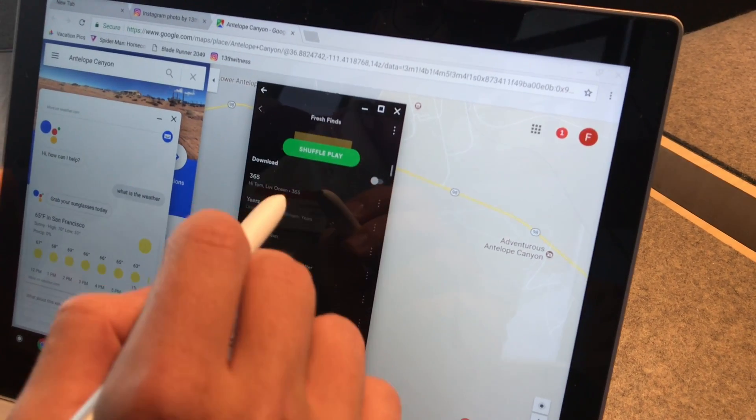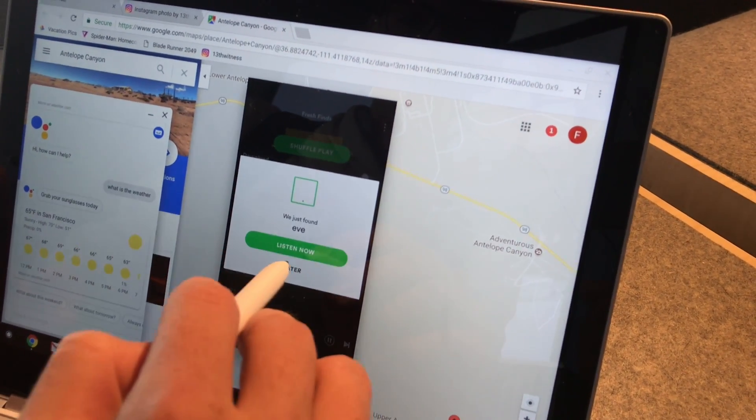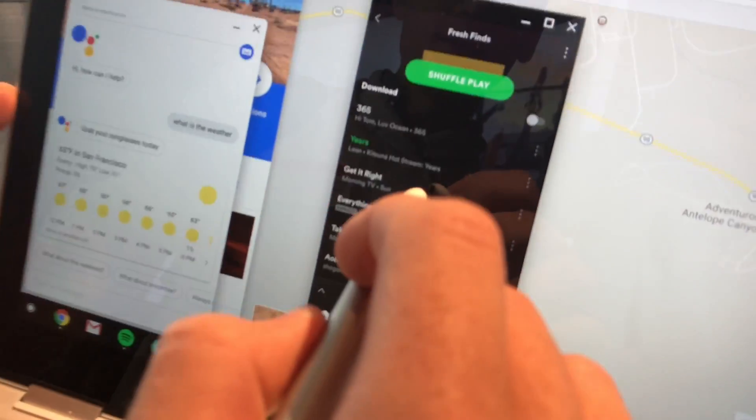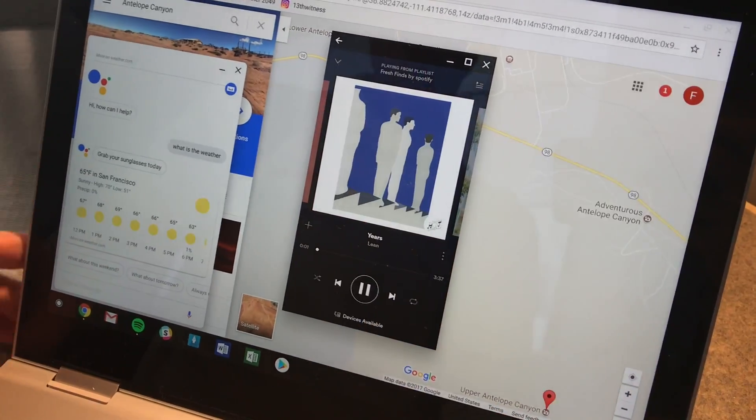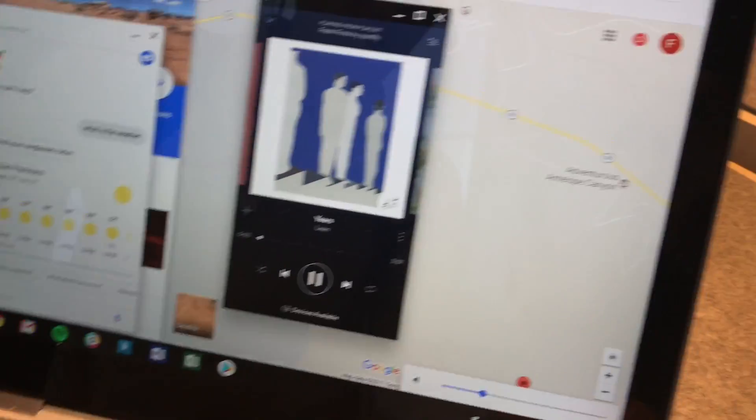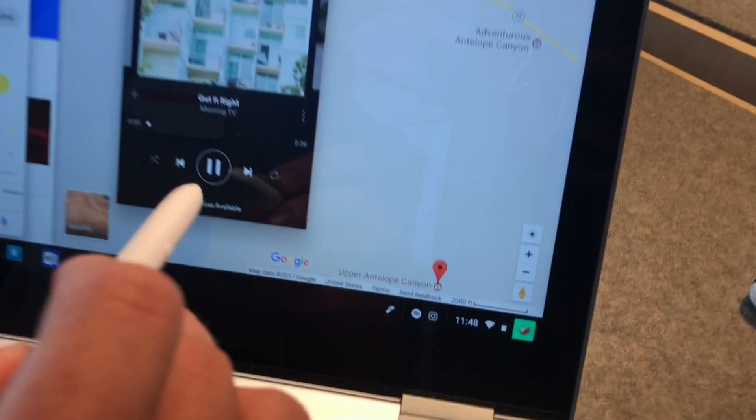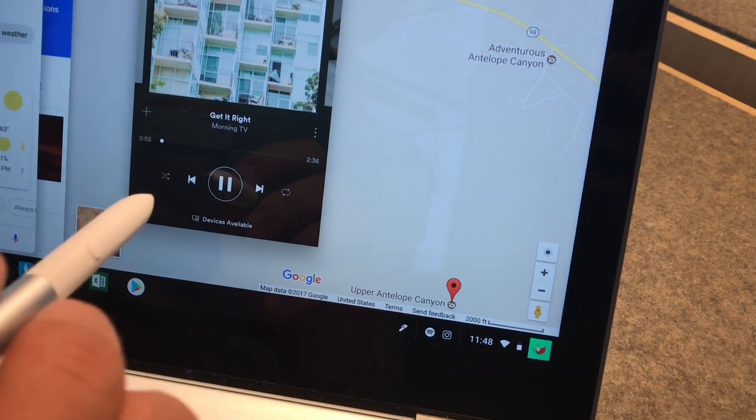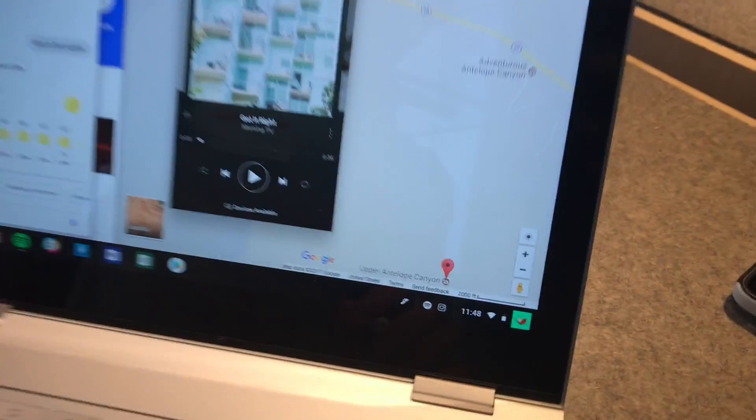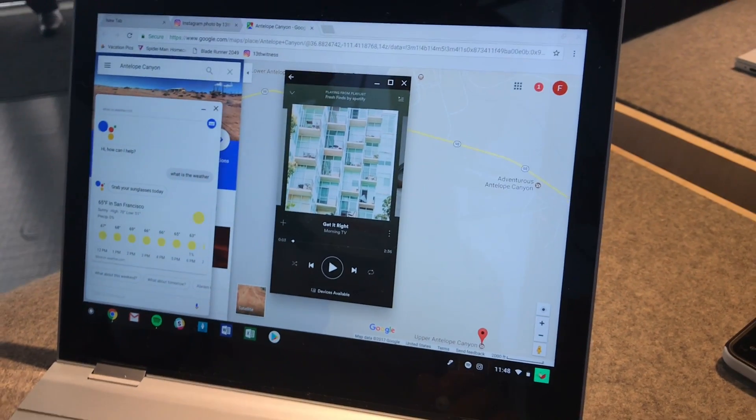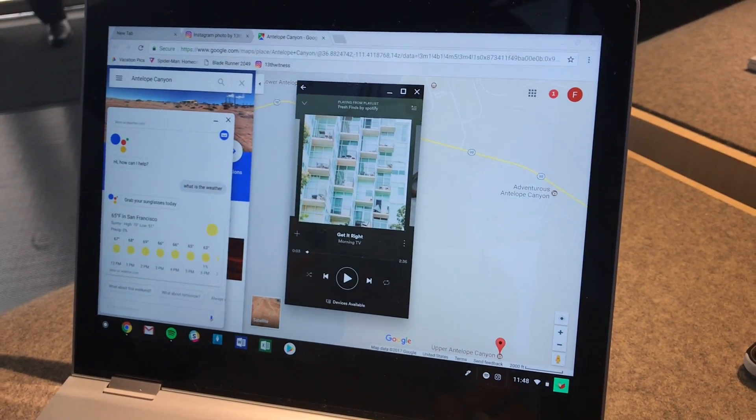Google says that the laptop gets, okay, what's playing? It's pretty loud in here, so you might not be able to hear it. Google says that this laptop gets about 10 hours of battery.